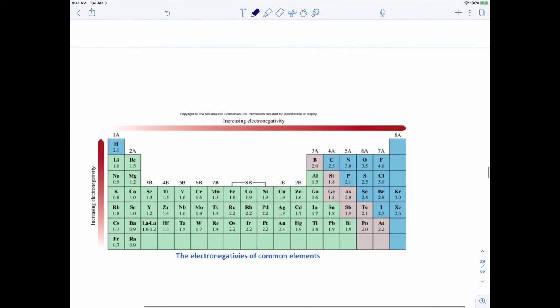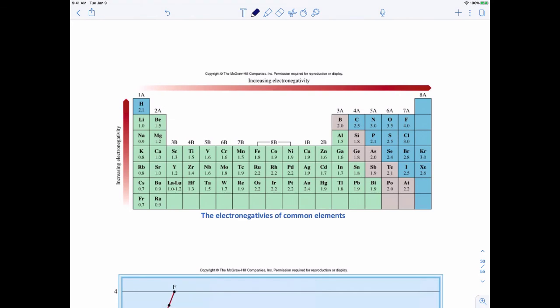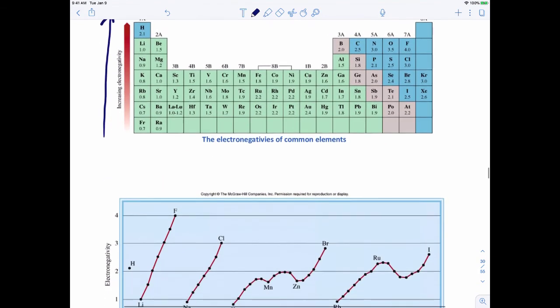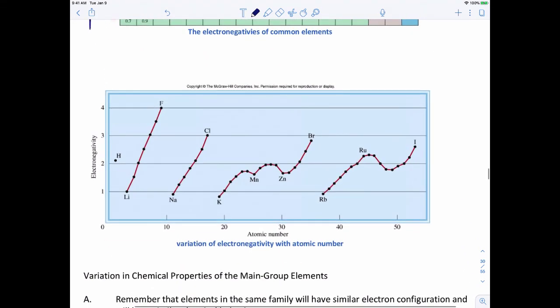On the periodic table, electronegativity increases as you go from bottom to top for a family and from left to right across a period — the same pattern as ionization energy and effective nuclear charge, confirmed by the graph.